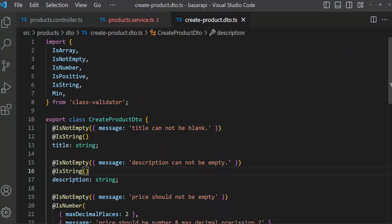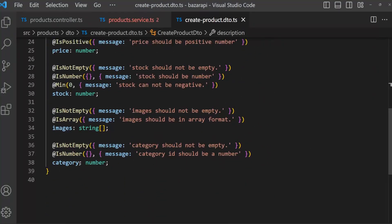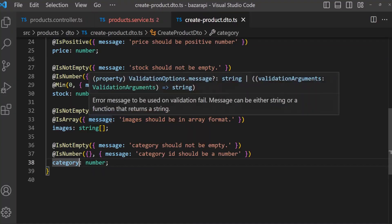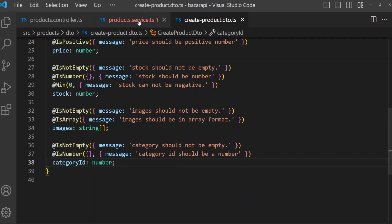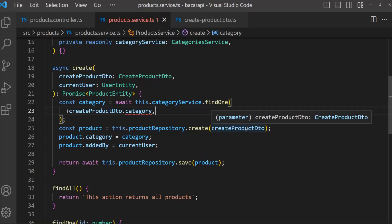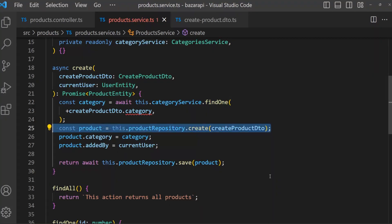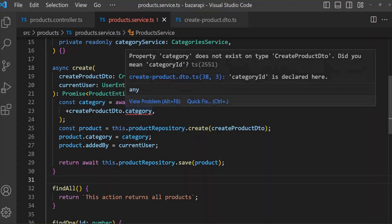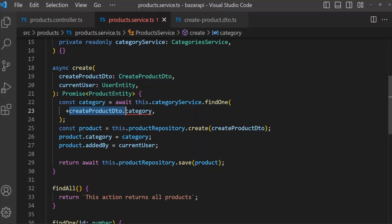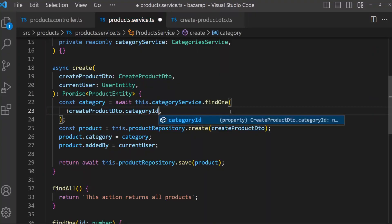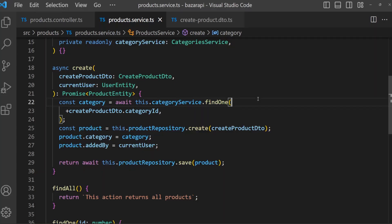In the createProductDTO we have category, but this cannot match the actual table field. So we have to change this to categoryId. Now if we go there, there is no problem because it matches. In createProductDTO there is no more 'category' — it's categoryId now.